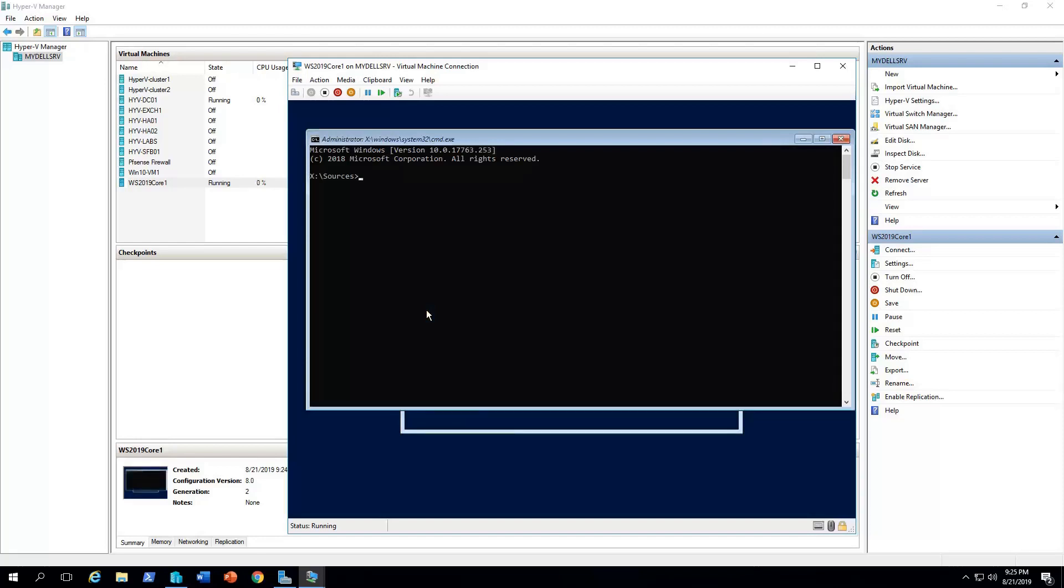Some computers, you have to click Windows F10, sometimes Ctrl Shift F10, it depends. So, I'm gonna go to the disk part utility.